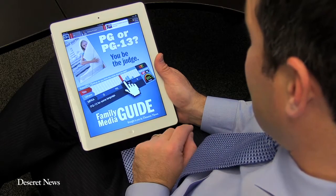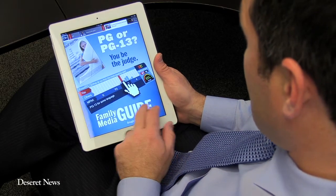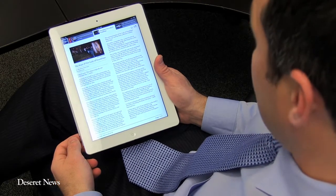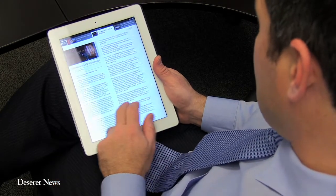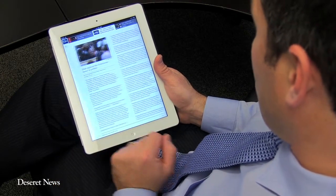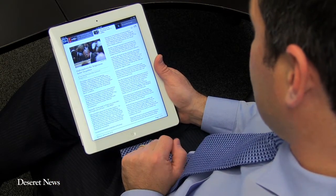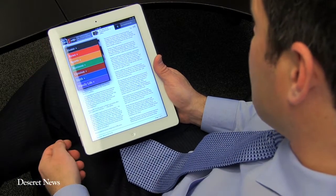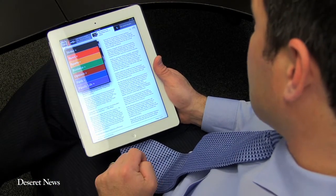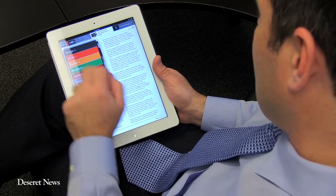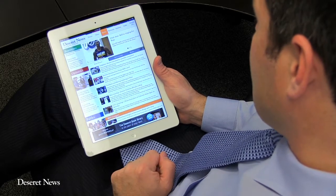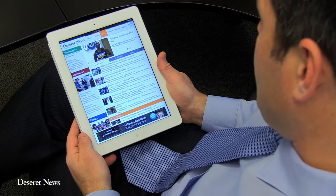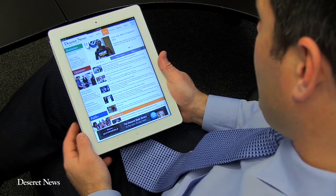This is an ad, but I can just quickly skip past it — kind of similar to a magazine — and just continue to scroll through the section. Or if I'm interested in going to another section, I just tap on the Deseret News icon and I can go into that section. Now I'm in the Sports section.